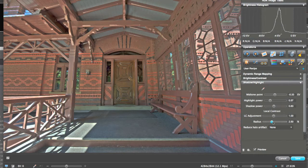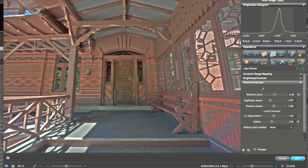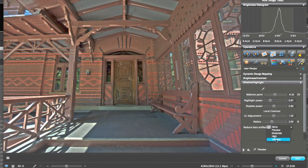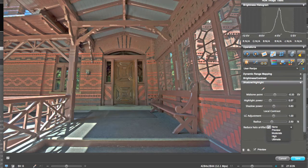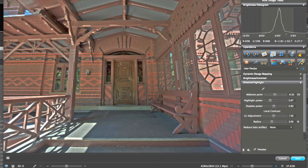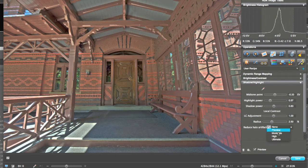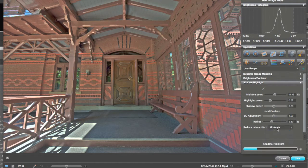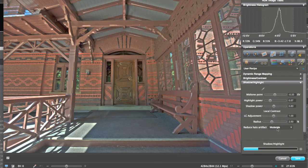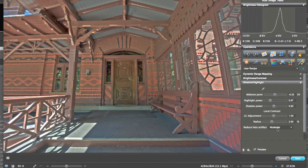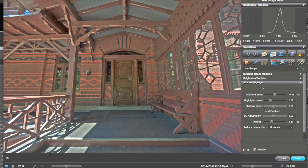So one of the cool tools that Unified Color put into their HDR Expose is their Reduce Halo artifact. So let's see how well it does over here by the brick in the window. I'm going to put it on moderate just to see, and it does take a little bit of time. And you can see it did take away a little bit of it.